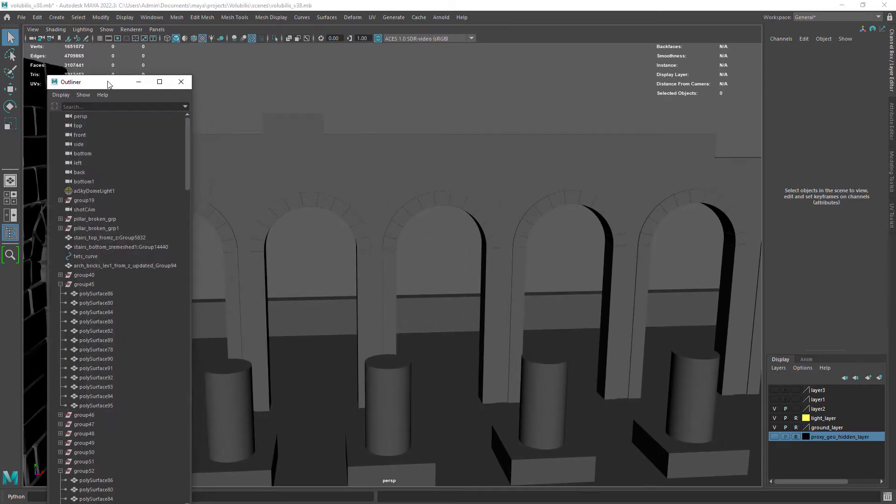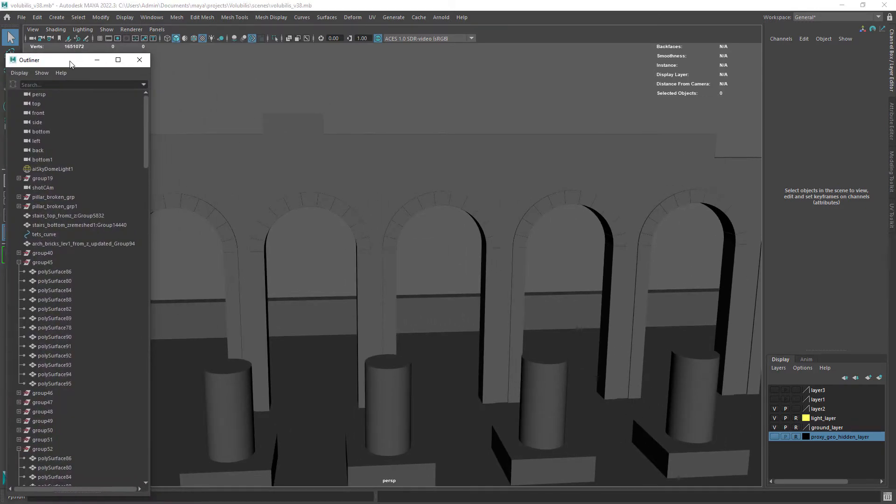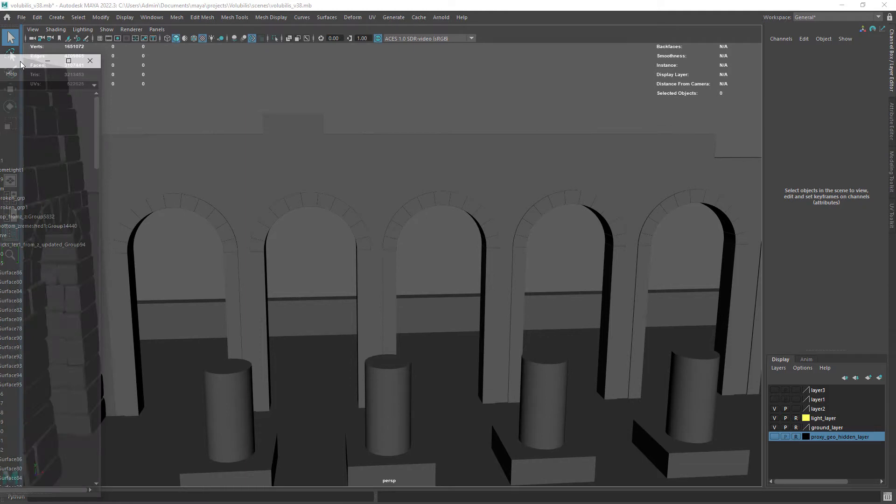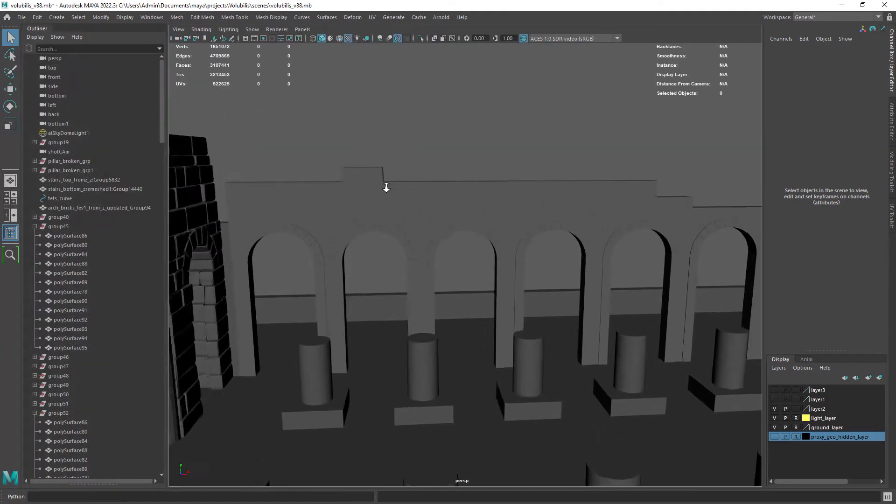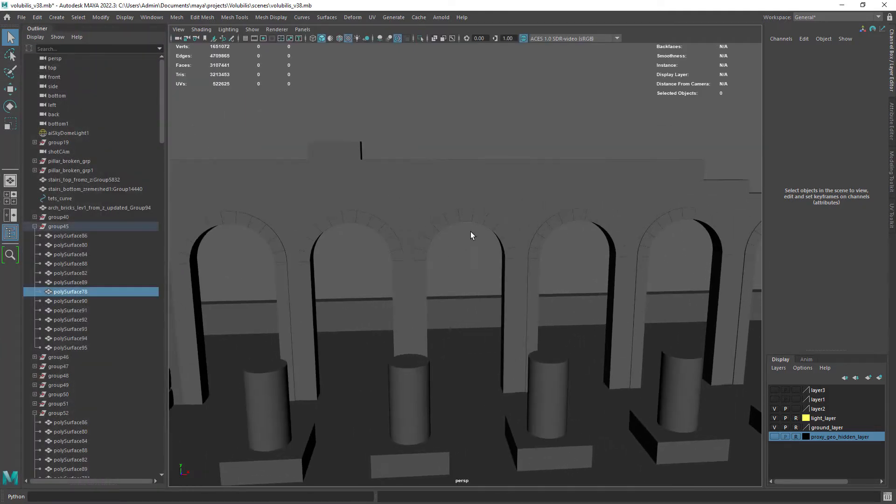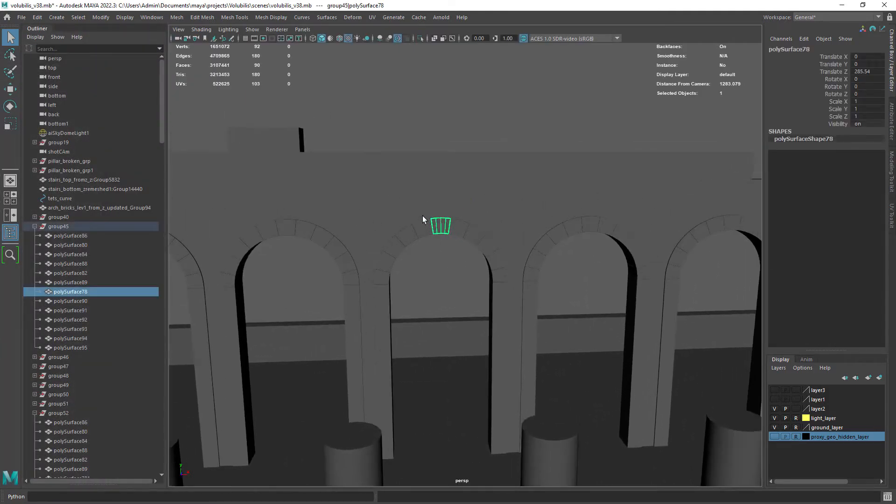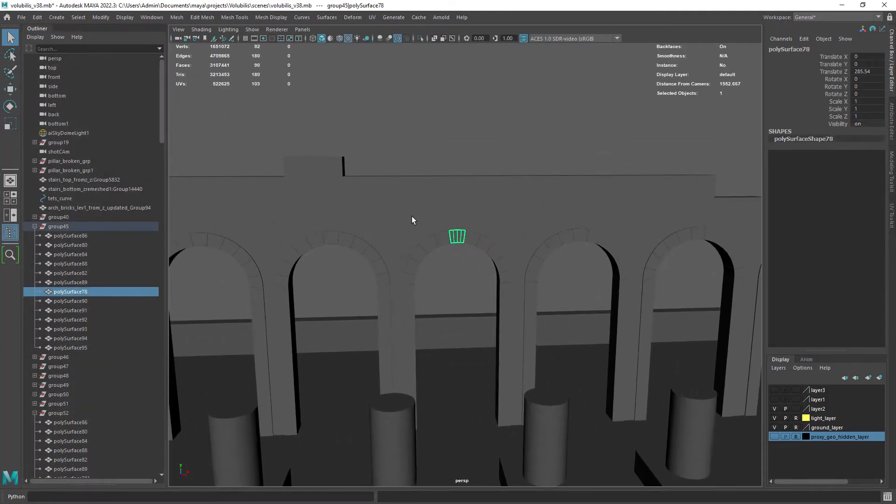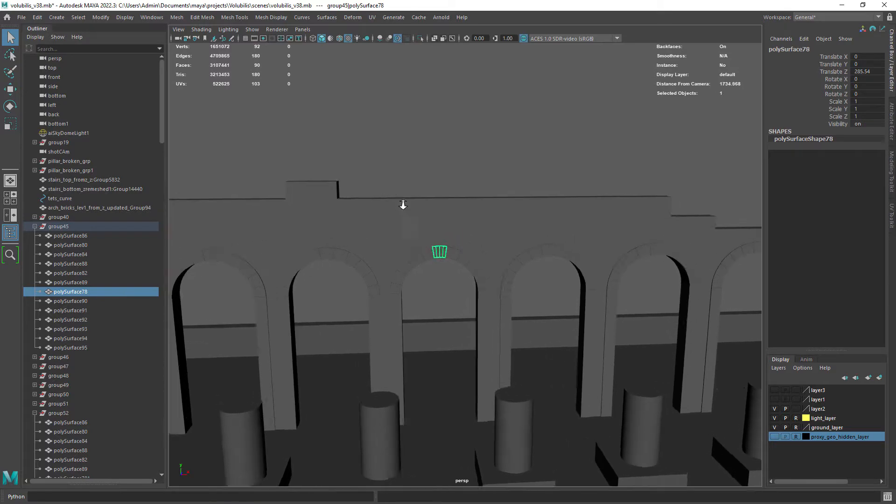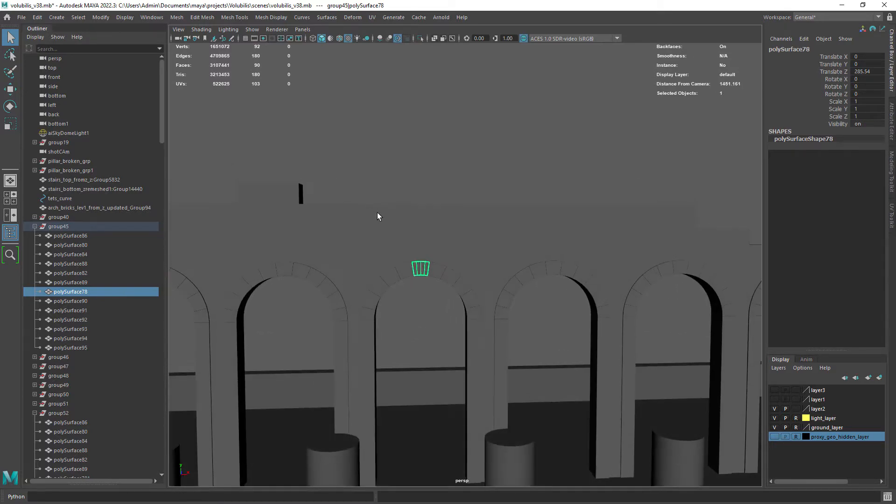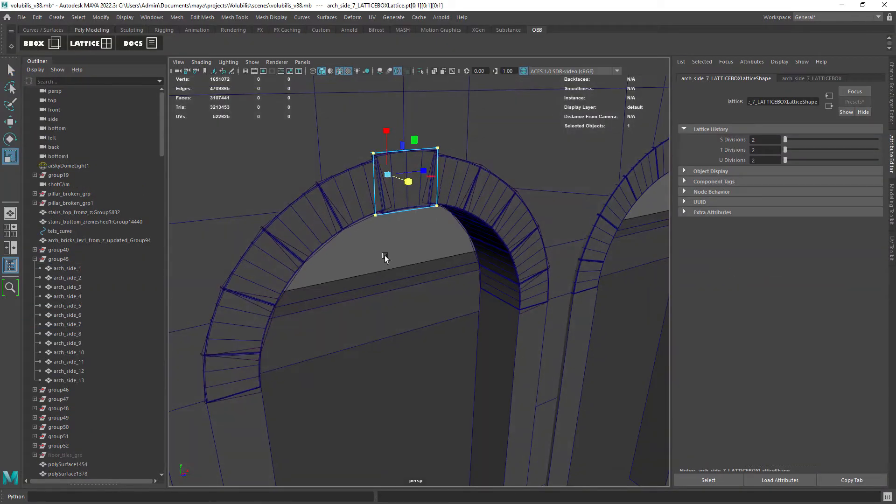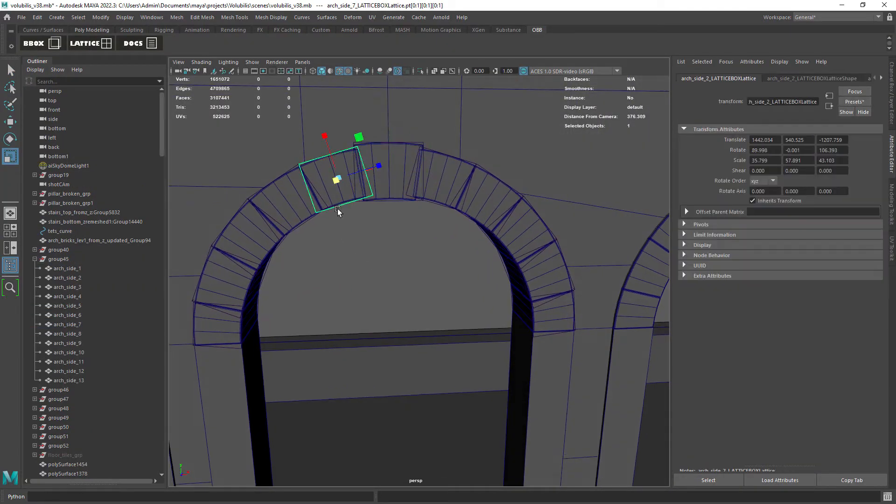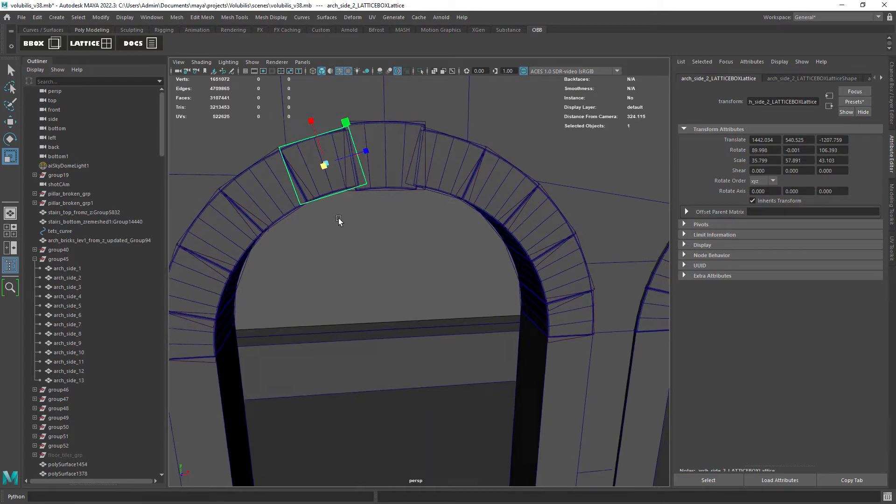Long story short, after duplicating geometry around I ended up with duplicated naming and most importantly duplicated shape nodes, which was giving an error while using a plugin to deform geometry.